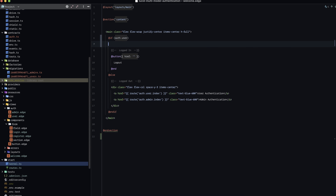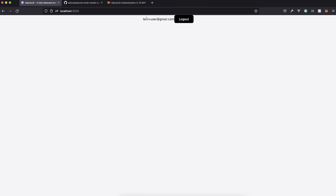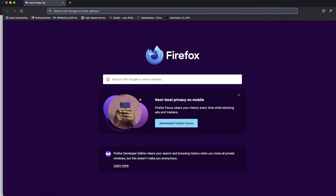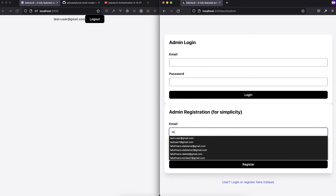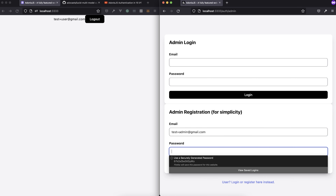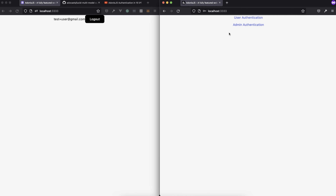With those done, we should be able to refresh, and now we have a logout button — meaning we are logged in. We can verify further by adding auth.user.email to display the authenticated user's email. User registration is working. Let's open a private window and test our admin registration: test+admin@gmail.com with a password. We got redirected back to the home page, which is expected, but you'll notice we see the logout button for our user but not our administrator.